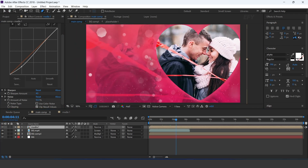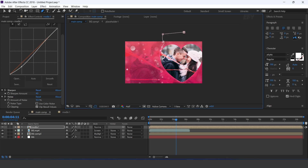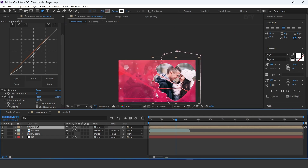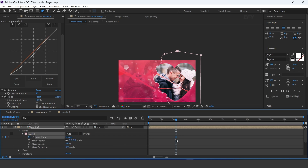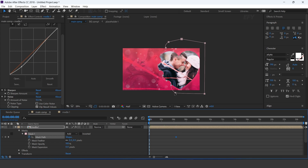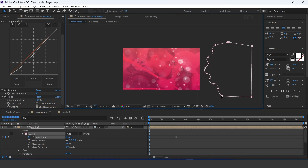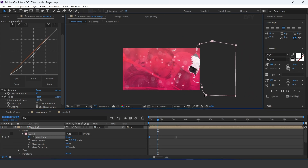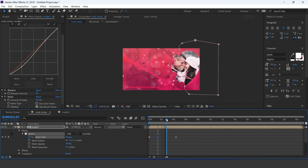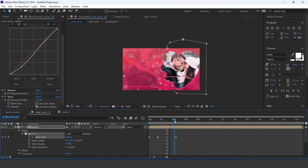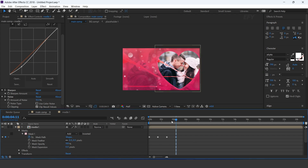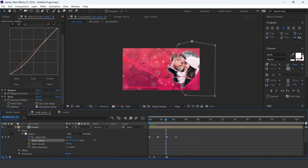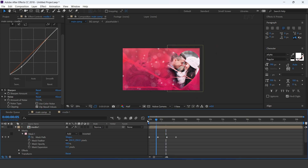Now select the pen tool and create a zigzag mask around our media 1 comp. Open mask path and add a keyframe. Then go to the first frame and move the mask to the right side of the comp. Go frame by frame forward and adjust your mask at each position. Increase mask feather to around 250. Adjust all keyframes according to you.